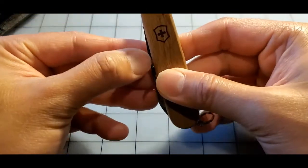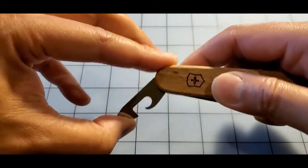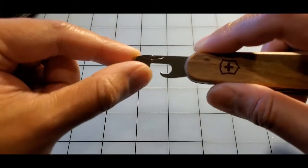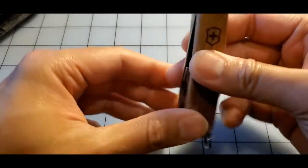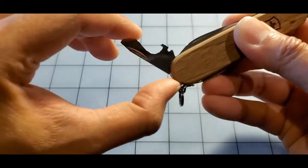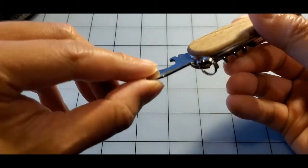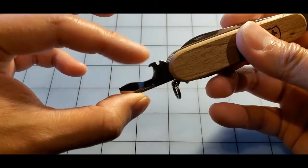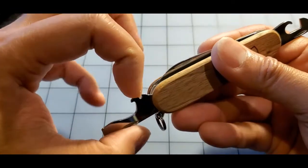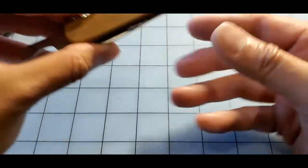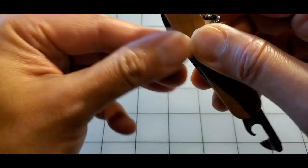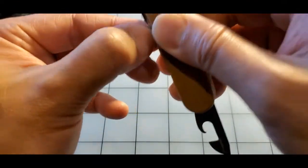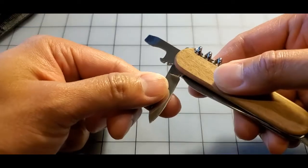And then we have the can opener along with the flathead screwdriver here, and then the wider flathead screwdriver with the bottle opener here. There's also a wire stripping notch here, and then the small blade.